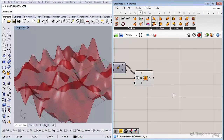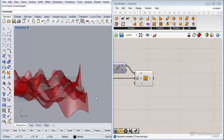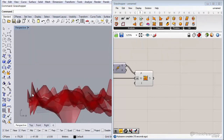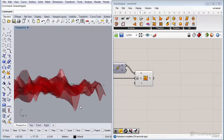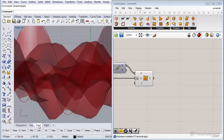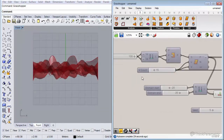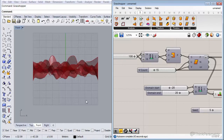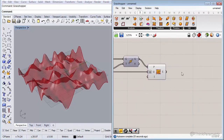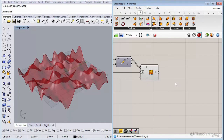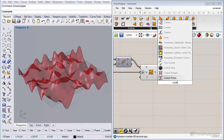Before we end this lesson, there's one more thing: projecting the edges of the surface down to the zero level. As you can see, the edges are quite high because the surface goes directly to those control points, making the edges unpredictable. To fix this, we need the control points on the edge. There's a component called Control Points — double-click the canvas and type 'control points' or 'control polygon'. Connecting it to our surface selects the edge control points.